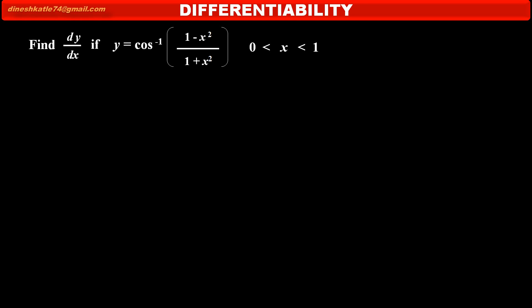We have to find dy/dx if y is equal to cos inverse of (1 minus x square) upon (1 plus x square), where the variable x is strictly greater than 0 and strictly less than 1.